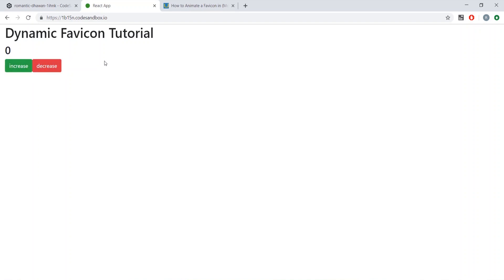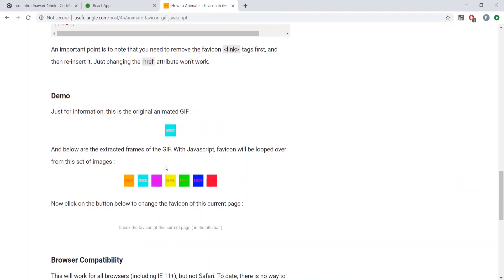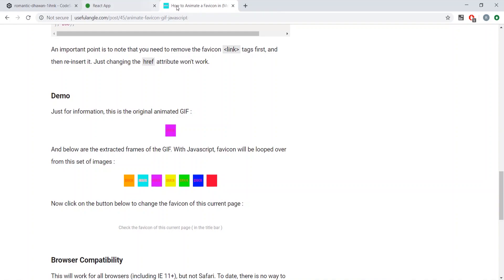This can be a pretty useful feature if you have a chat app and someone is in another tab — you can dynamically update the favicon when they receive a message to give them a little notification. A more advanced example, which I might do in a future video, is a fully animated favicon where you cycle through multiple images to create an animation effect.